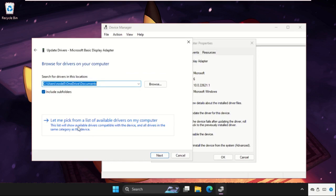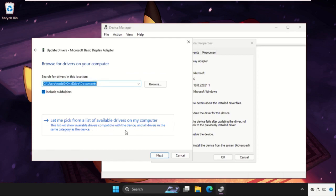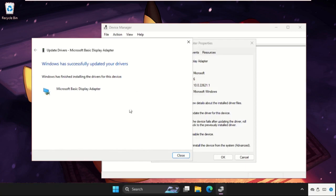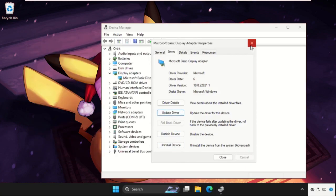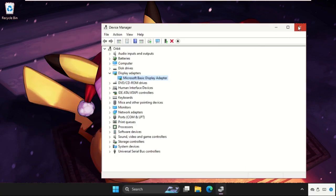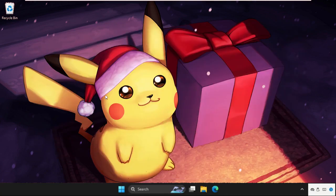Select 'Let me pick from a list of available drivers on my computer', then select the model and click Next. Once done, close all windows one by one.